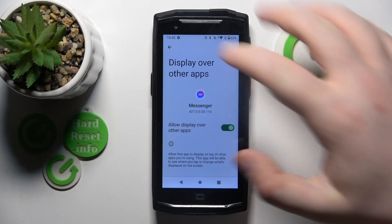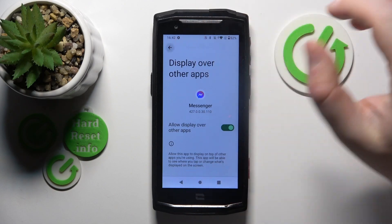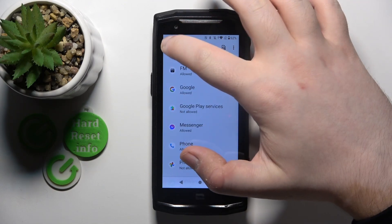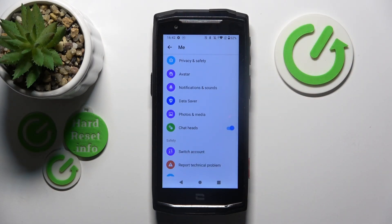Now you can click back and click back again, and as you can see, chat heads are now enabled.